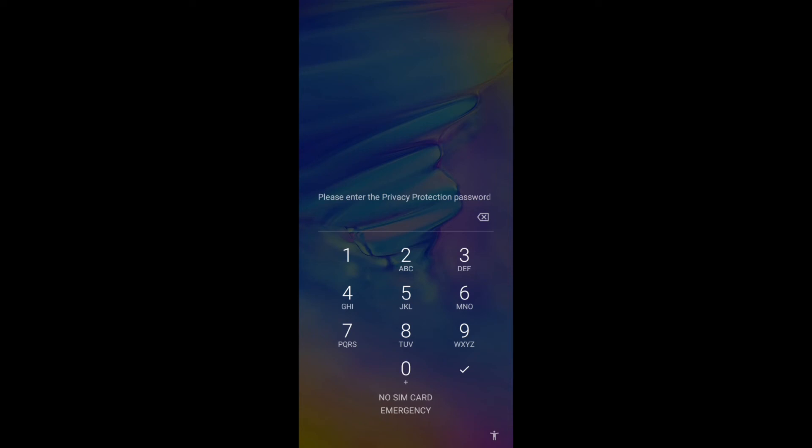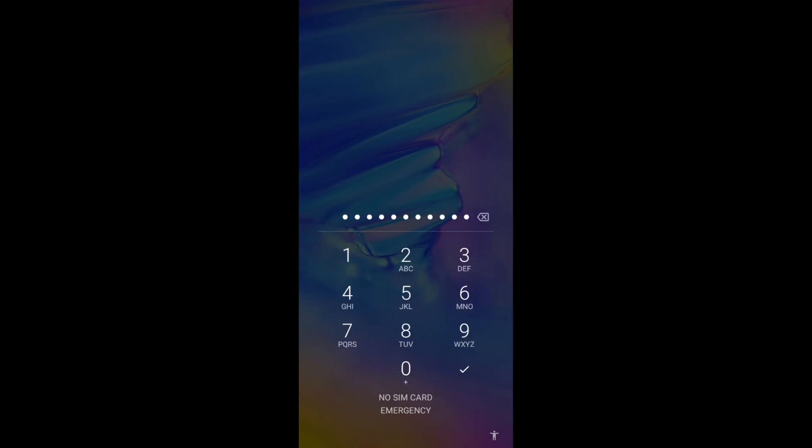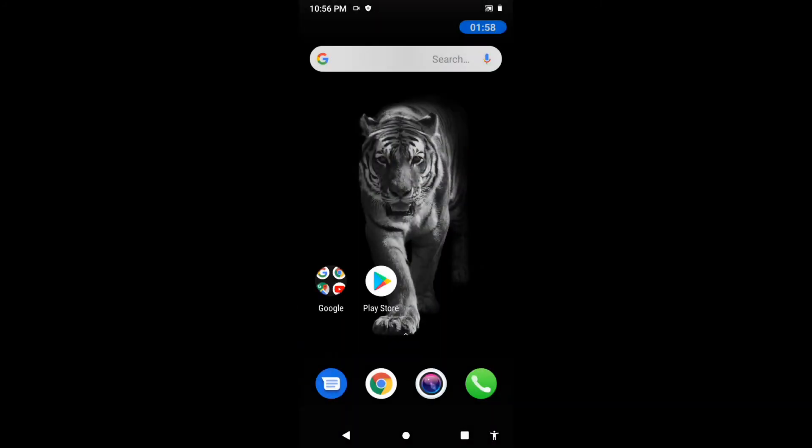Use that SIM card, use the number of that SIM card, and this should happen. That is my phone number and I'm inputting it now, and voila, my privacy protection password is out.